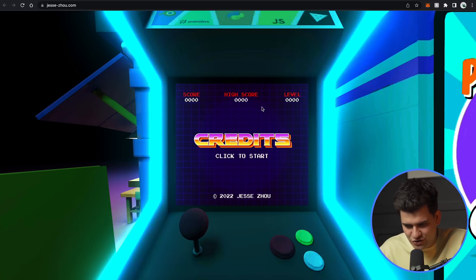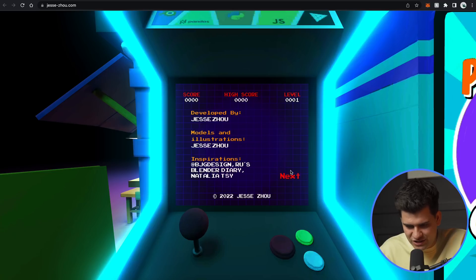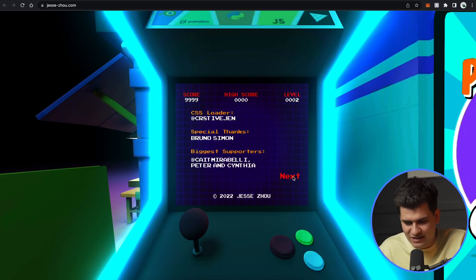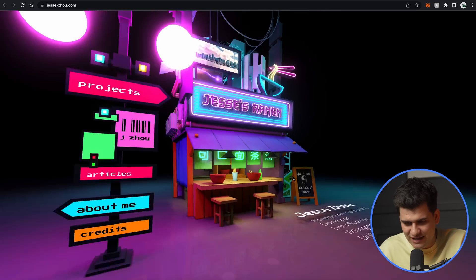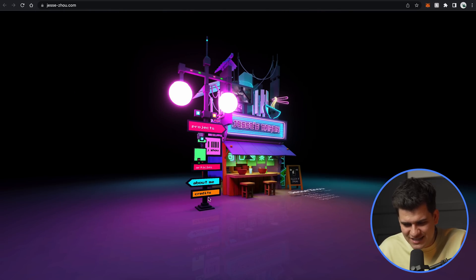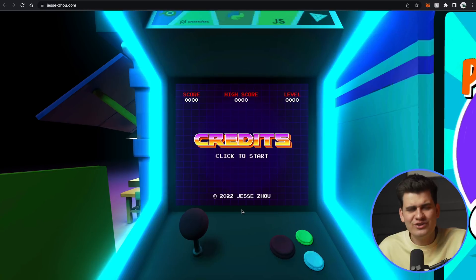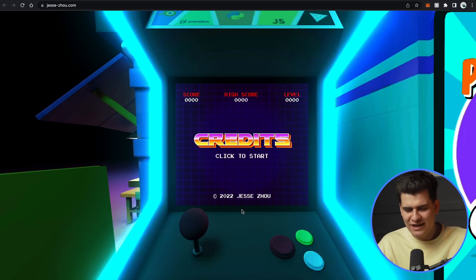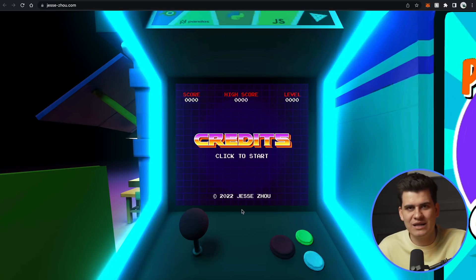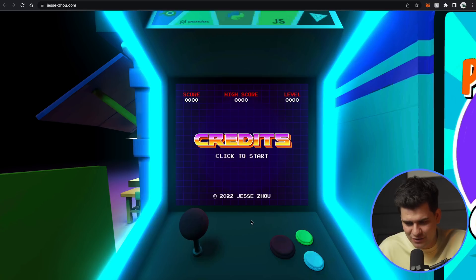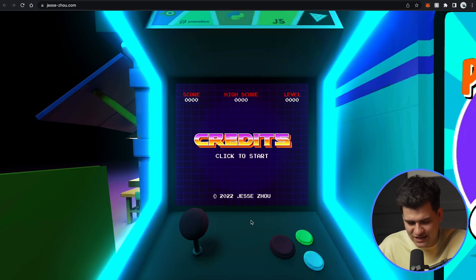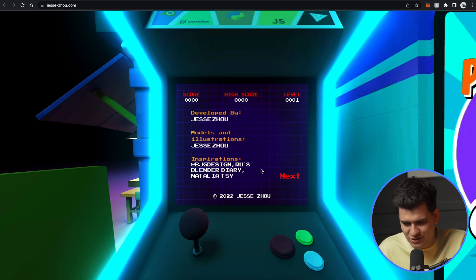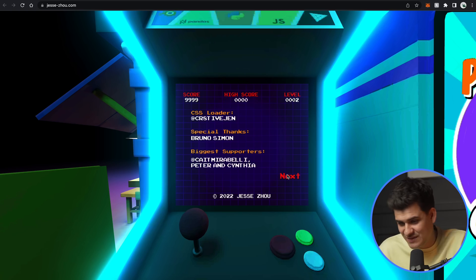I want to play. Score, high score level. Click to start. Okay. Developed by Jesse Zhou. Model Central Jesse Zhou. Inspirations. CSS Loader. Special thanks to Bruno Simon. Well, there you go. And, and that's it. Where is the game, man? Where is the game? Everyone, you gotta have a game on your website, Jesse. Come on. If you're showing a whole console, you gotta have some mini game like Pac-Man or something. So we can play with arrows. I guess there is, unless it's like an Easter egg and I don't know how to click it, but clearly I can't do that.